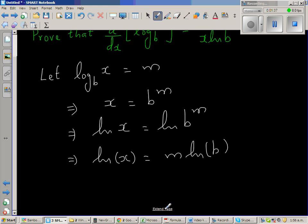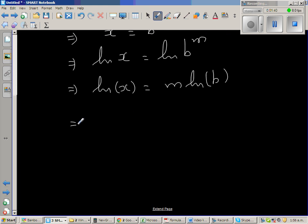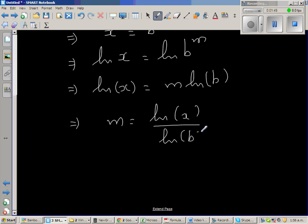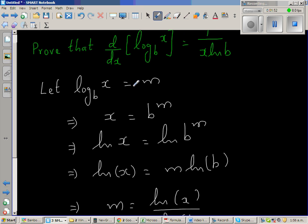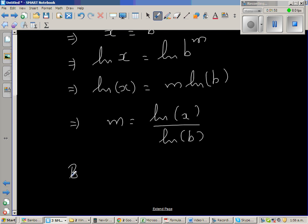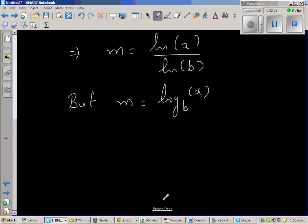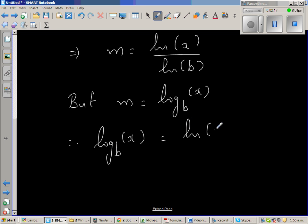Now dividing both sides by natural log of b, I can say m is nothing but natural log of x over natural log of b. And m is log base b of x. Therefore, log base b of x is equal to natural log of x over natural log of b.